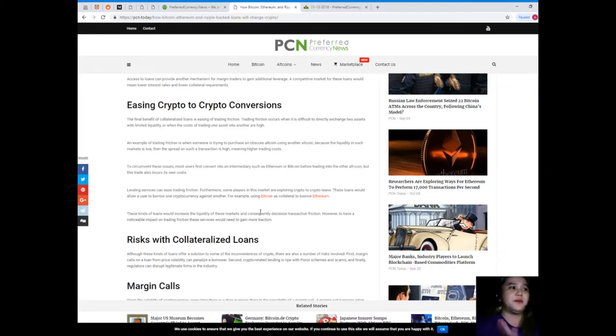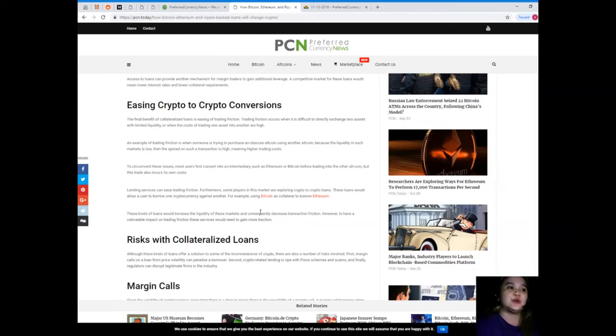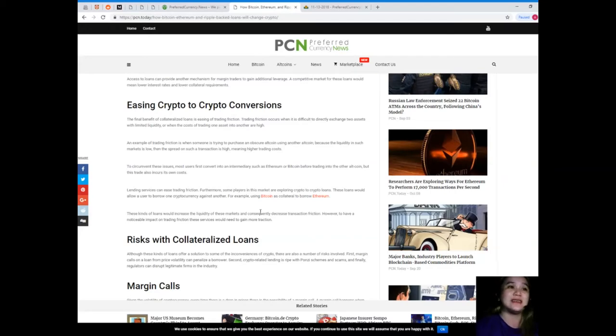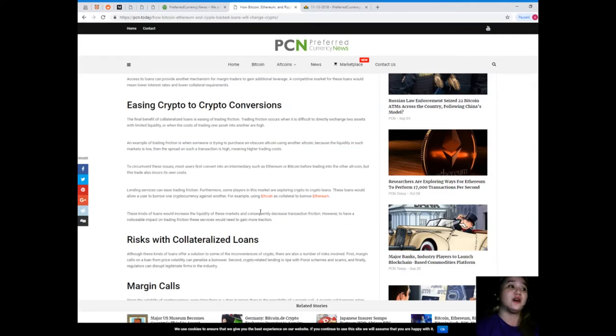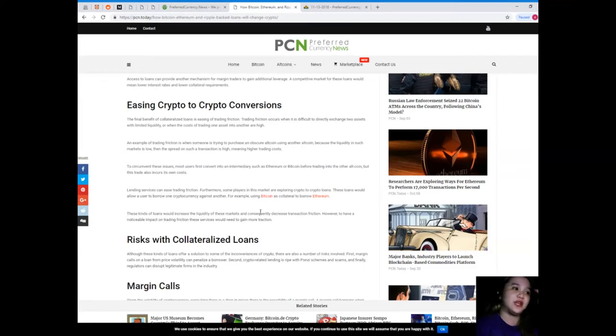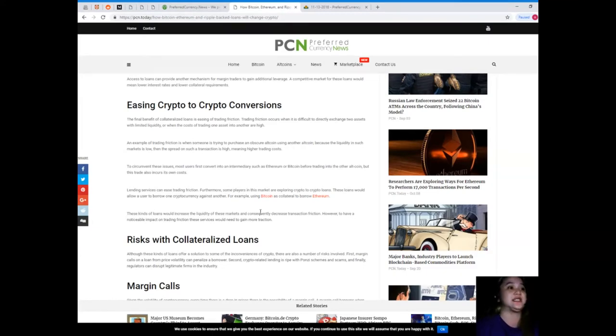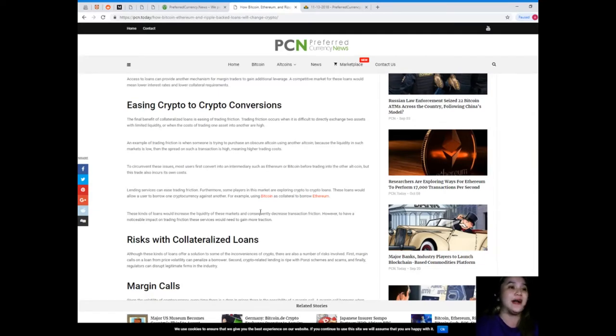Third, easing crypto-to-crypto conversions. The final benefit of collateralized loans is easing of trading friction. Trading friction occurs when it is difficult to directly exchange two assets with limited liquidity, or when the cost of trading one asset into another is high.